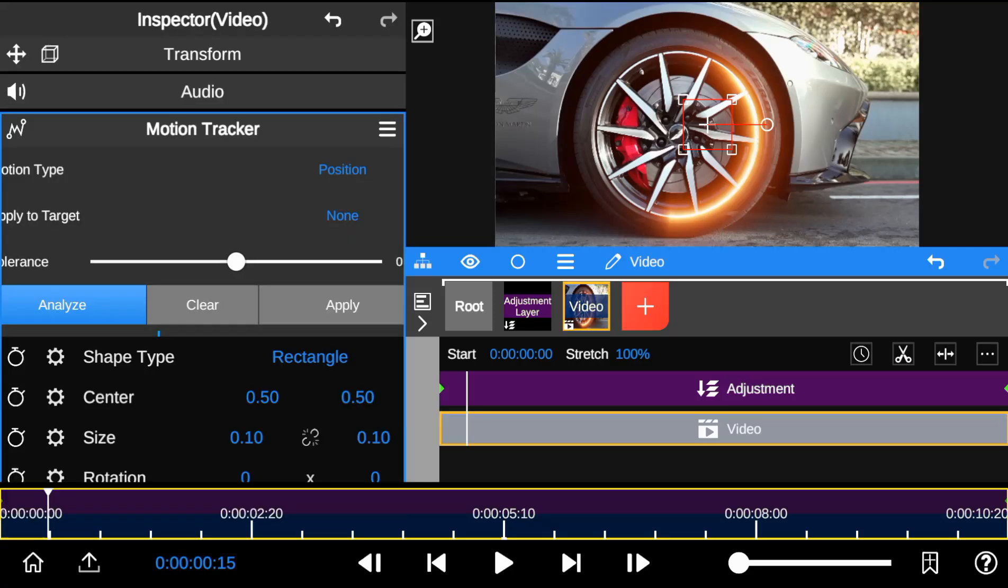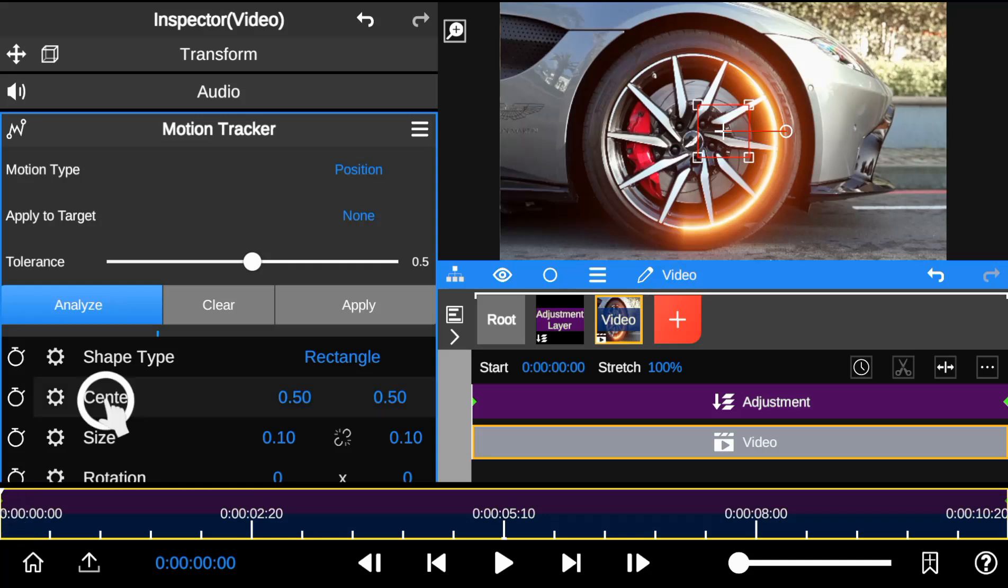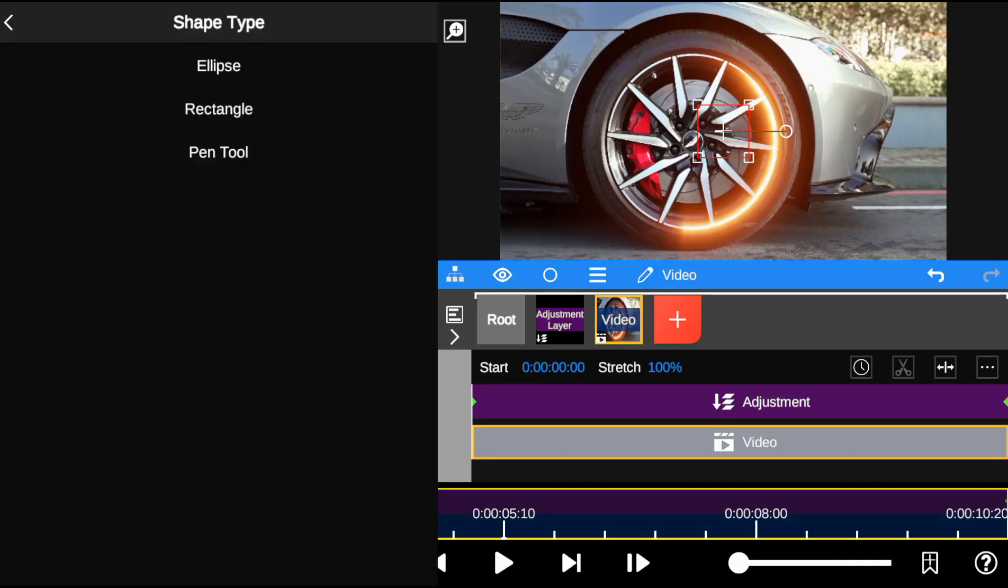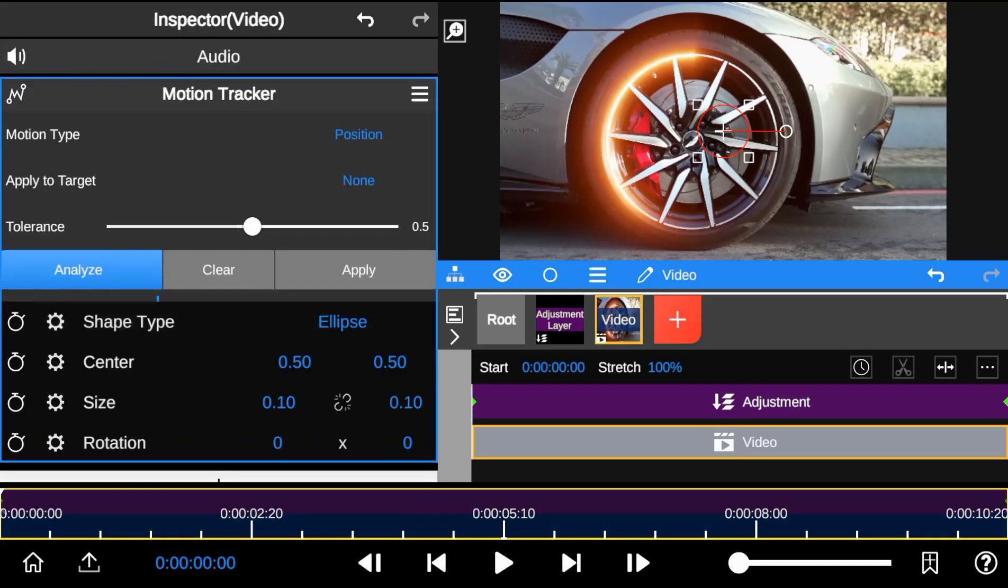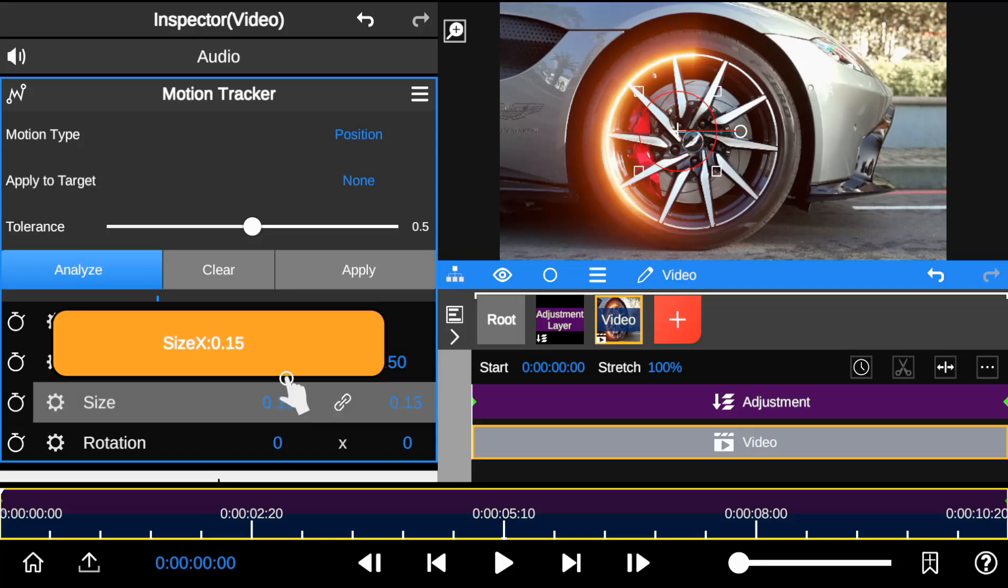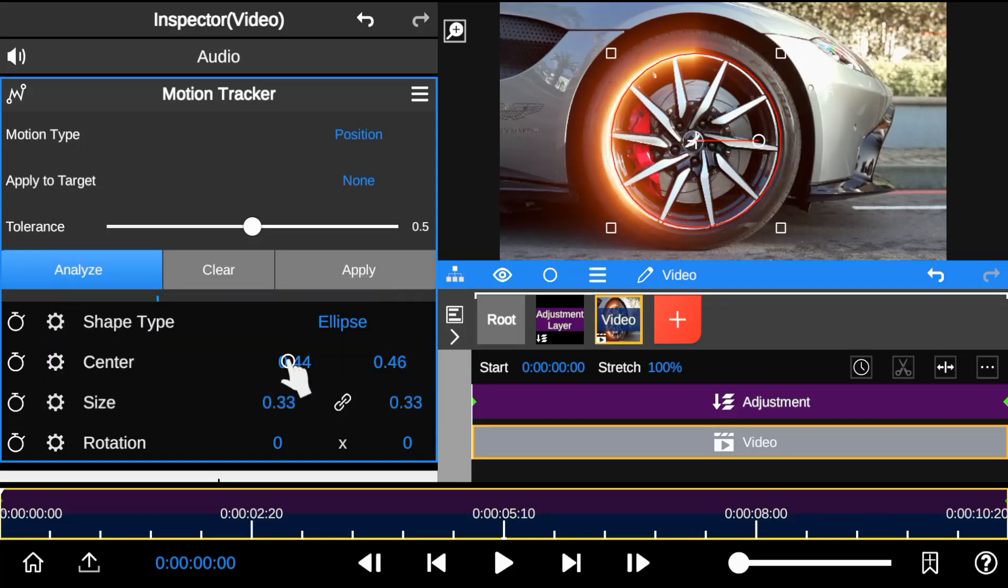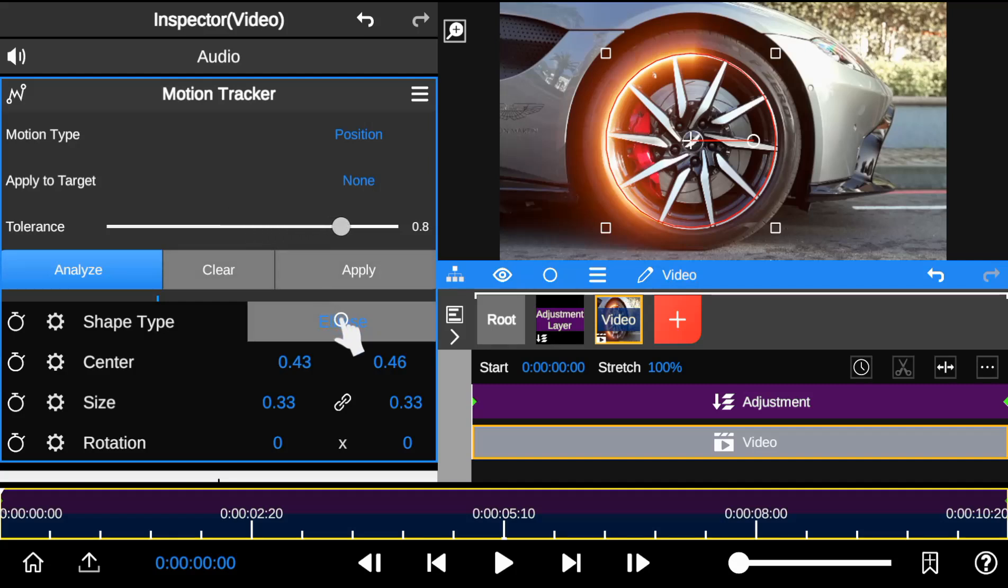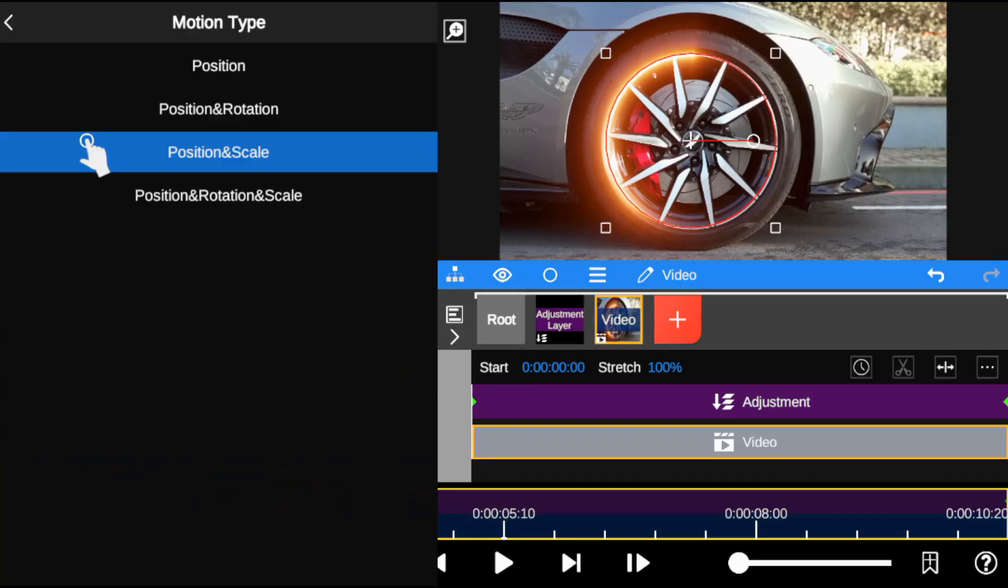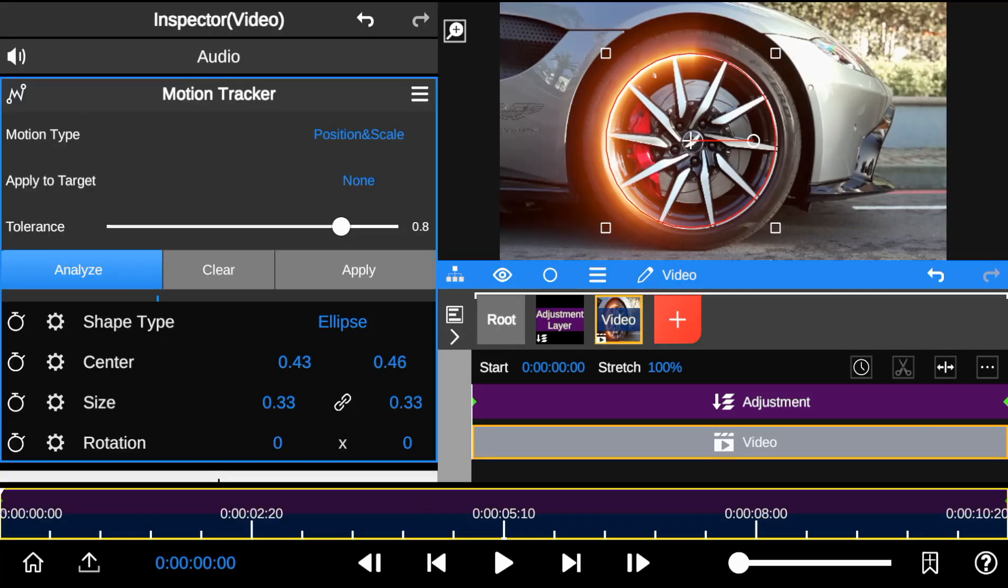Now apply motion tracking to the saber outline. So I'm going to change the track point shape from rectangle to circle. Now I resize and adjust it to fit the car wheel. Before applying motion tracking, I will increase tracking accuracy to 0.8% and change the motion type to position and scale. And finally, start tracking.